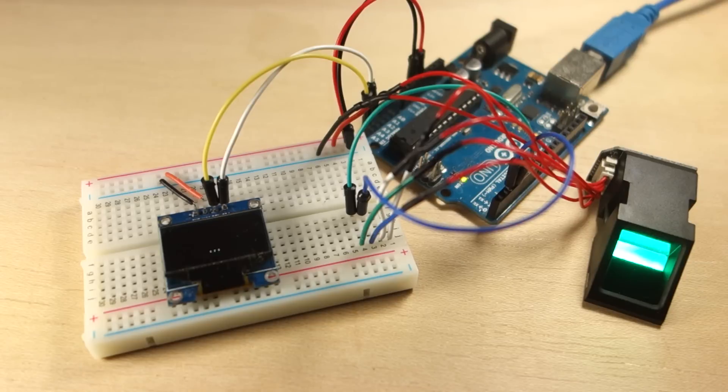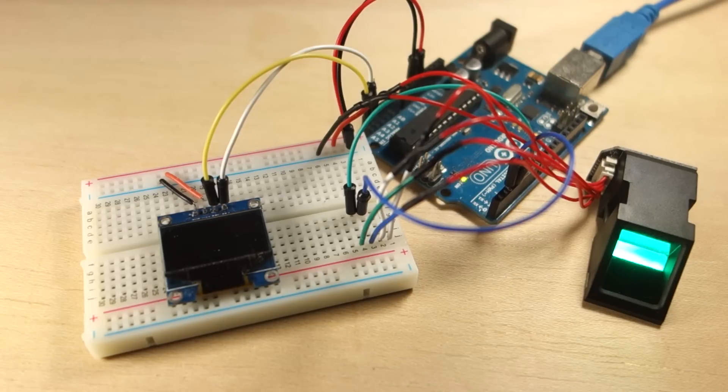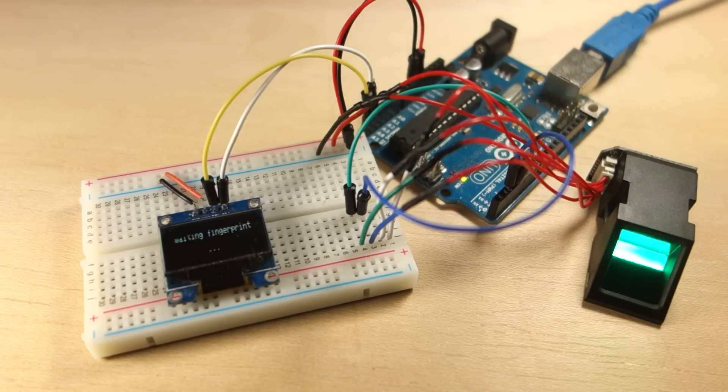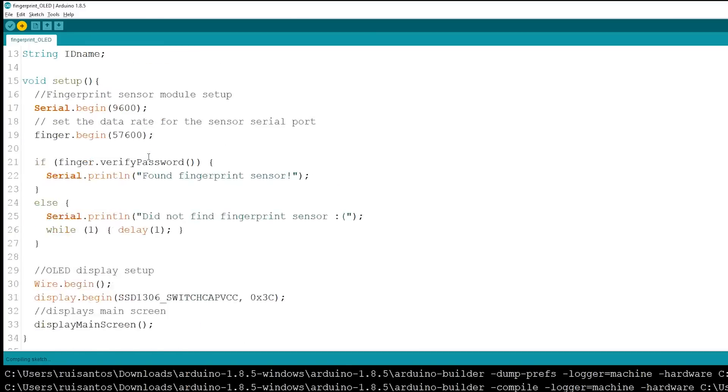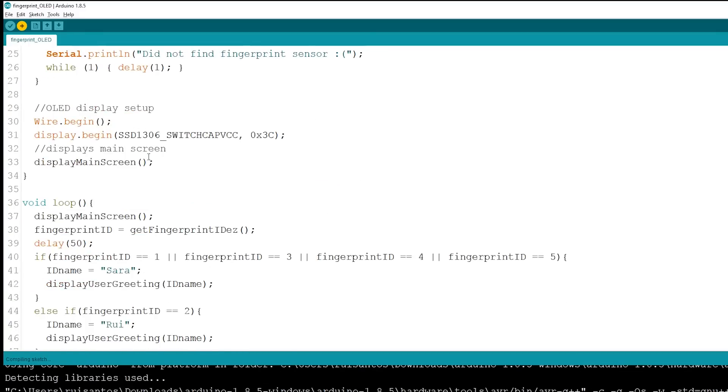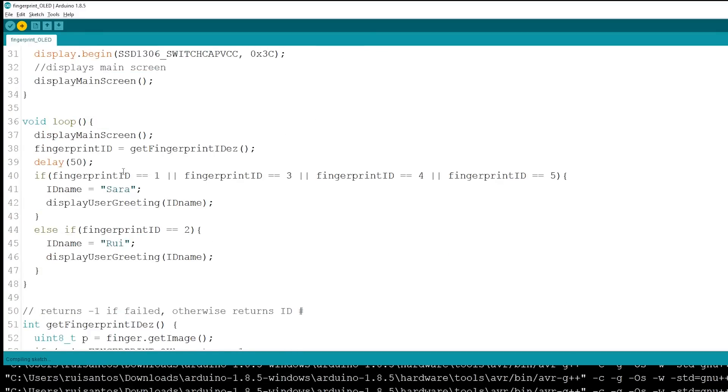Now, wire an OLED display to the Arduino and upload the code provided in the project page with the right changes to associate a name with the fingerprint ID.